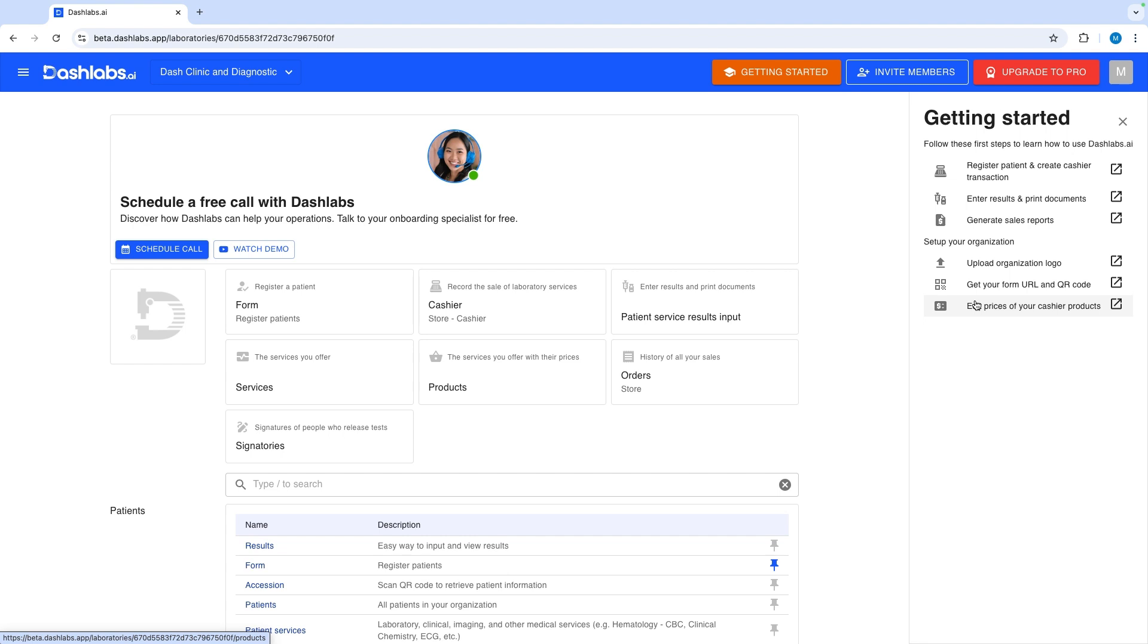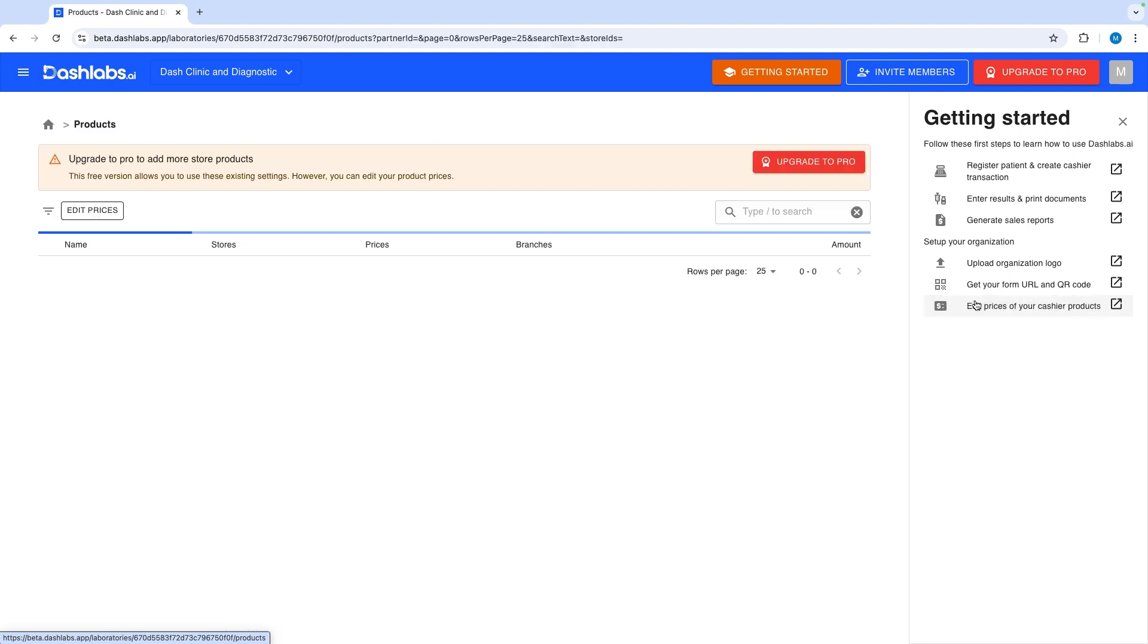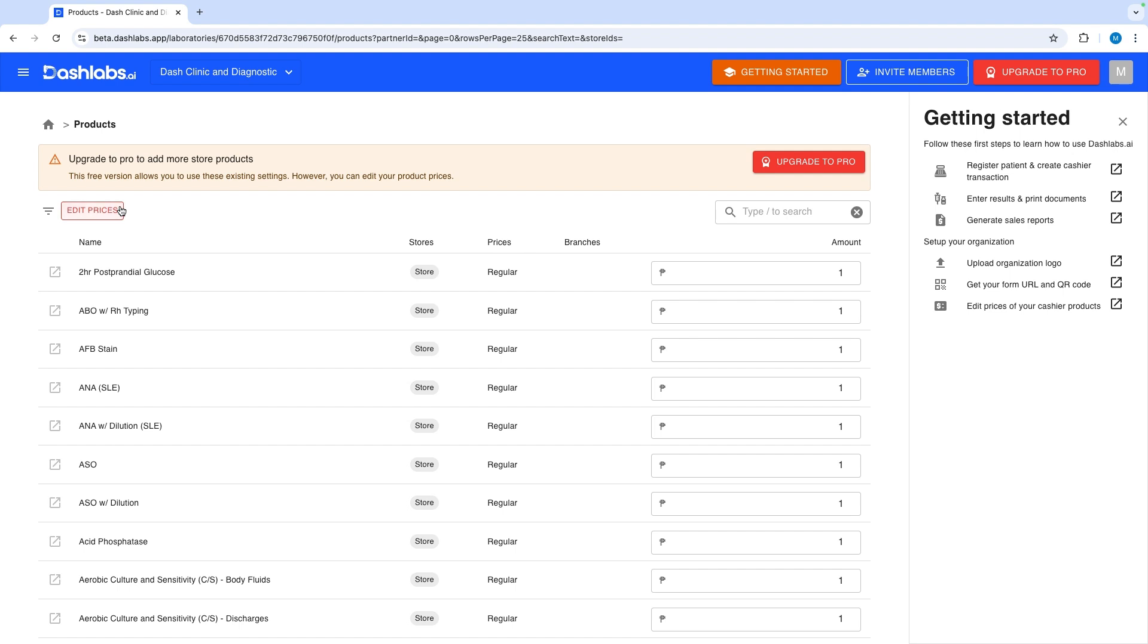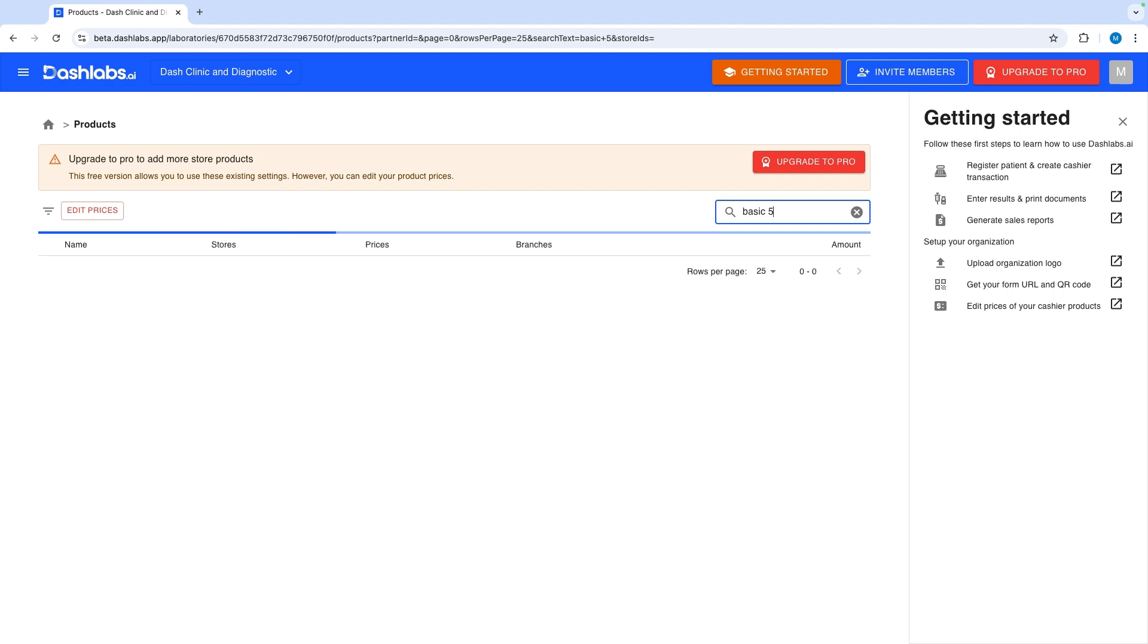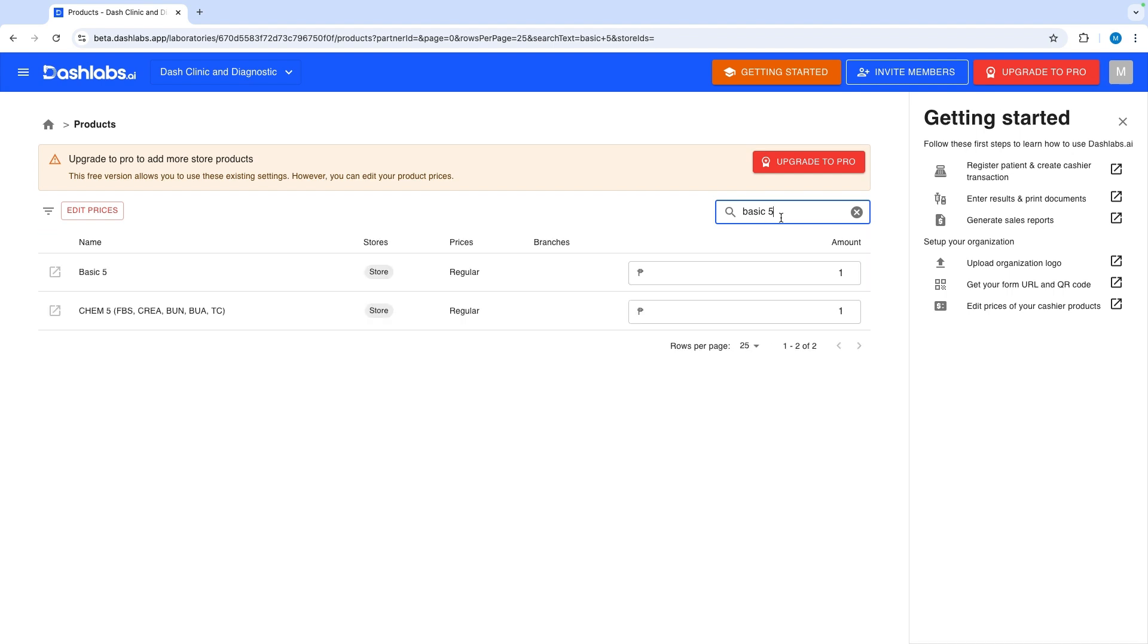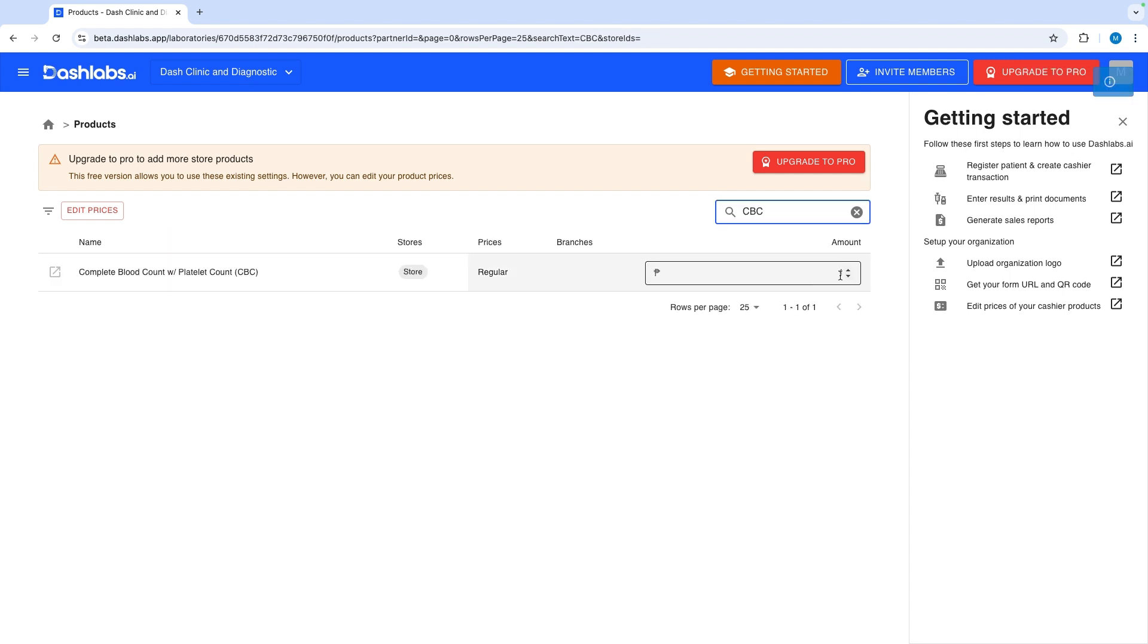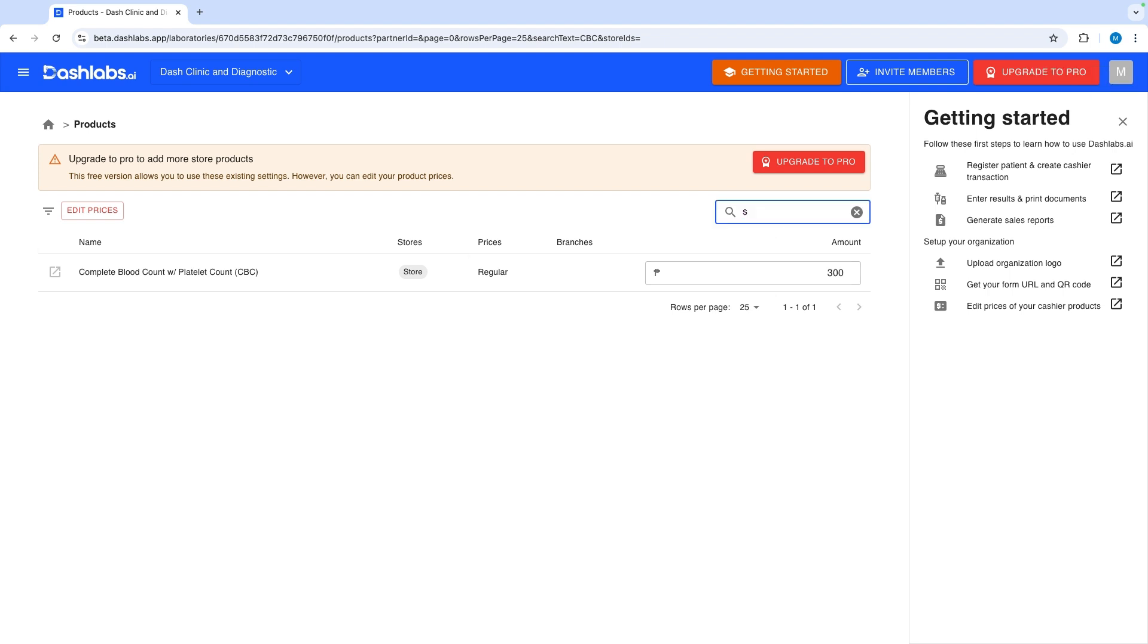You can upload your logo or edit your prices. Click edit prices to change and adjust your product prices. You can search for products you want to edit. I want to edit my Basic 5, CBC, and Soap Consult Products prices. Just click the price and edit to save. The prices automatically generated during creation have placeholder prices by default. So editing the prices is a good first step to get you started.